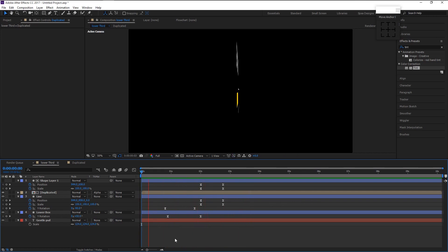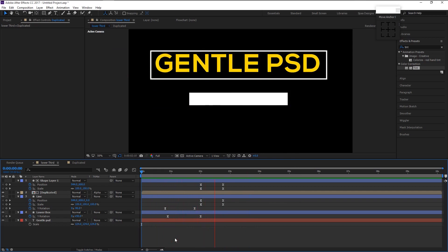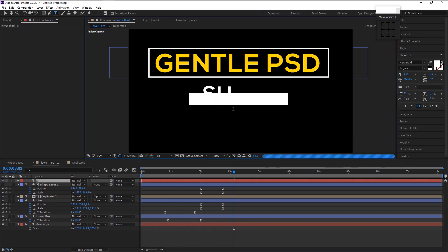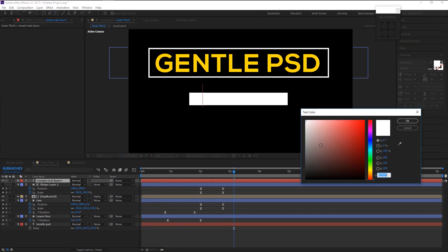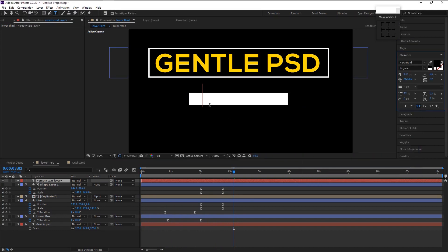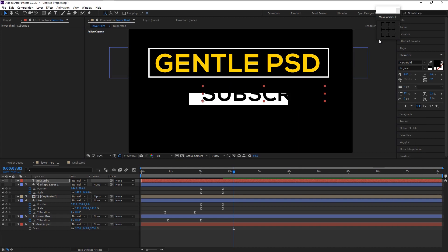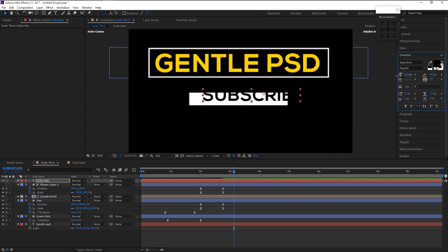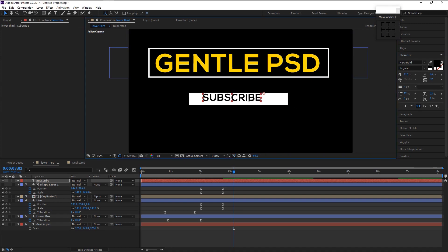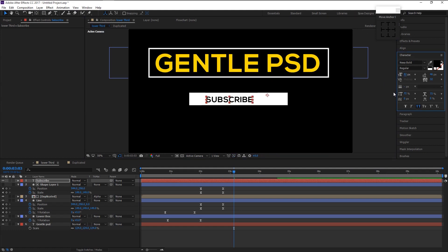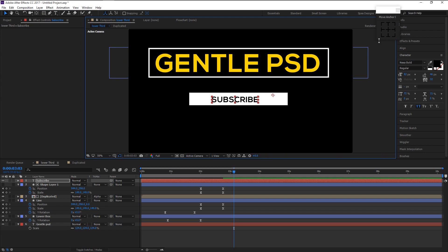That looks super good. Now take the text tool and type in the name you want — I'll type 'Subscribe'. Change the color to black. Take the move tool and align it to the center of our lower box. Decrease its size to fit. Make sure the anchor point is in the center.